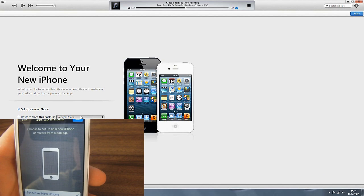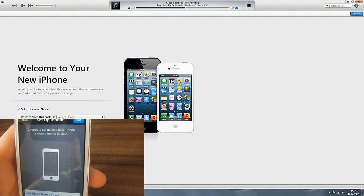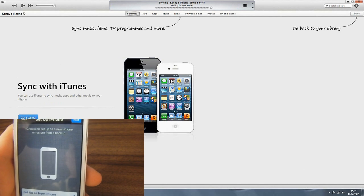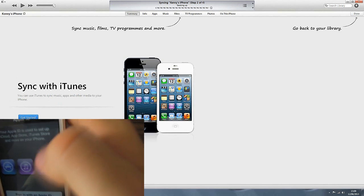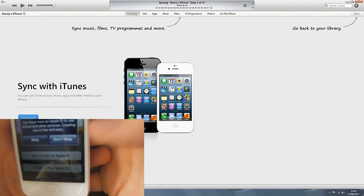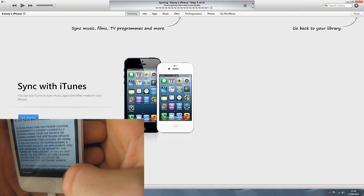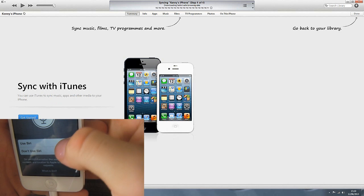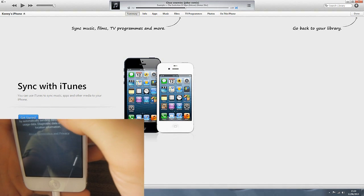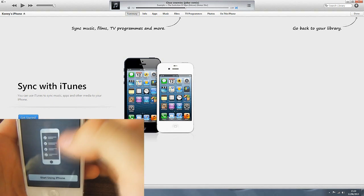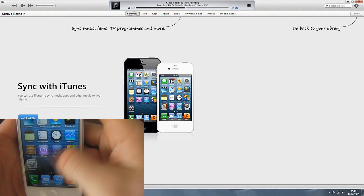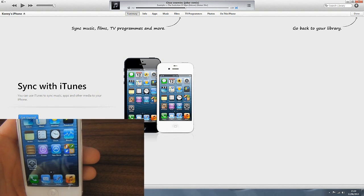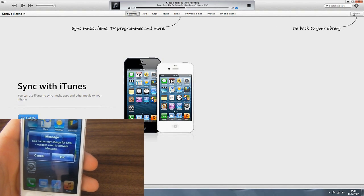We're now going to do that on iTunes. We don't want to restore this, we want to set up as new phone. We can skip this step, skip this step, agree, don't use Siri for now, don't send, start using iPhone. As you can see we're back to the old 6.1.4 guys.